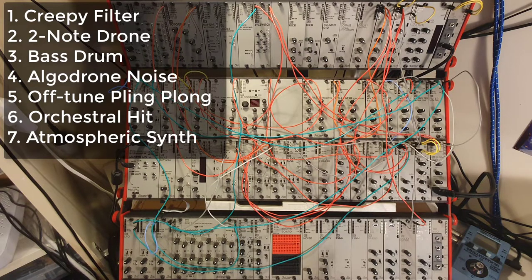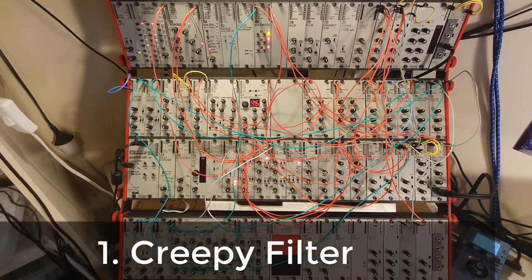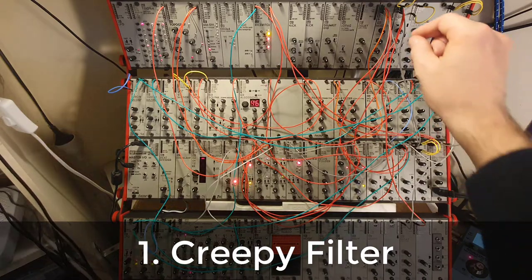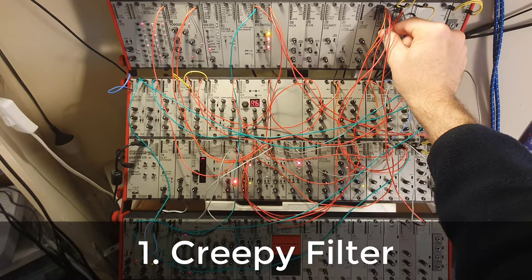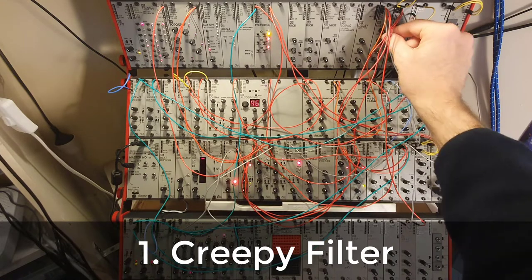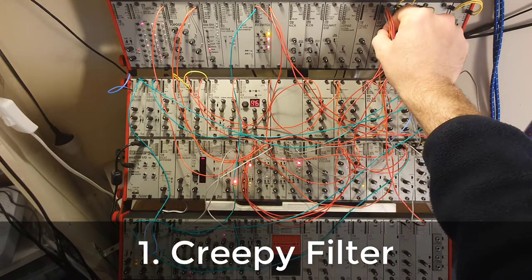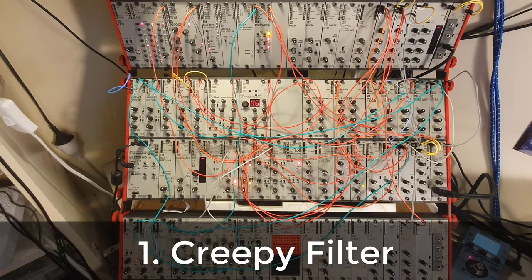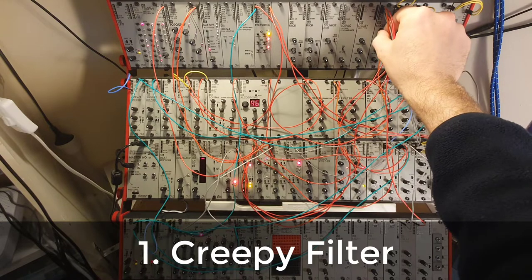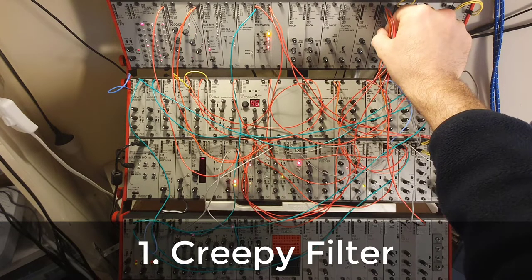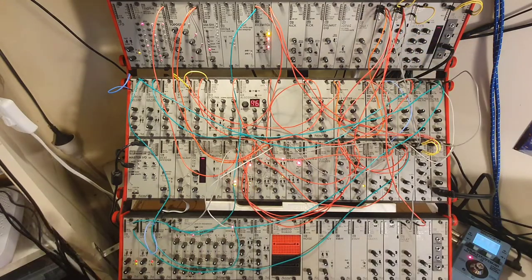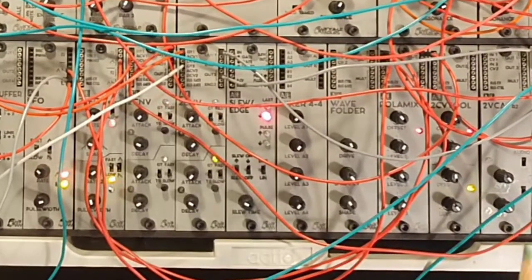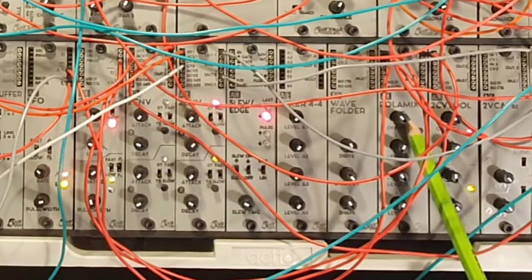So, let's look at the first voice, which is the creepy filter. So, let's listen to the first voice again, that is the creepy filter. So, what you can hear is that it has some strange variations of a cutoff frequency.